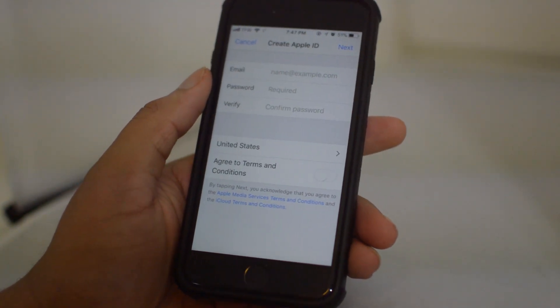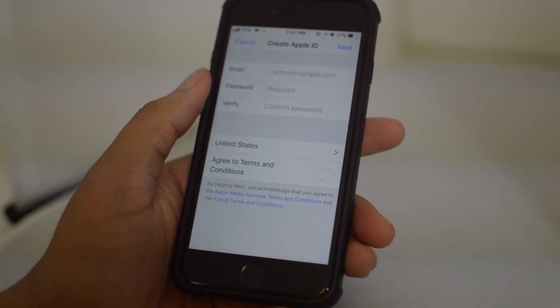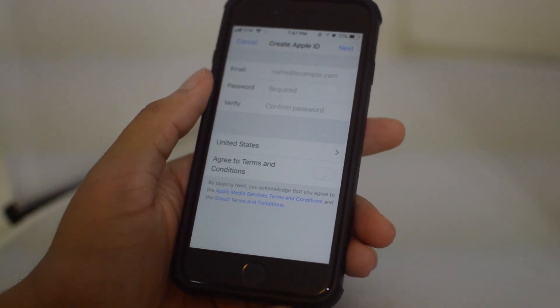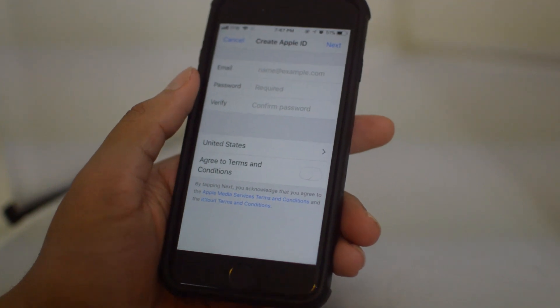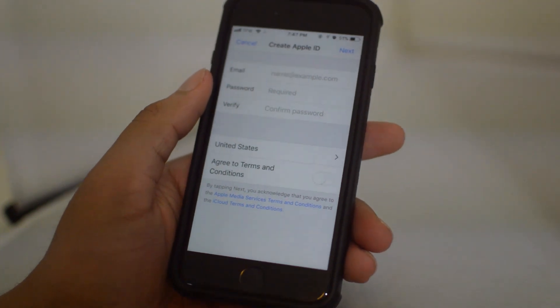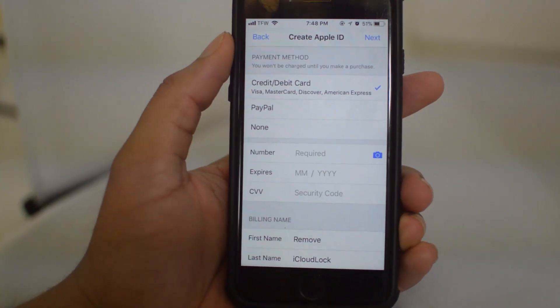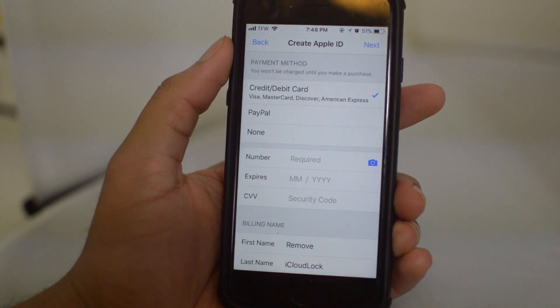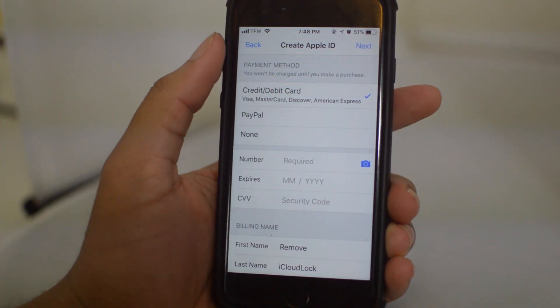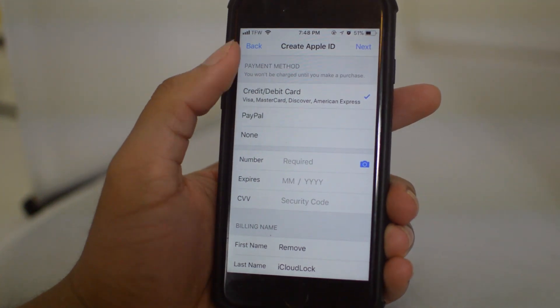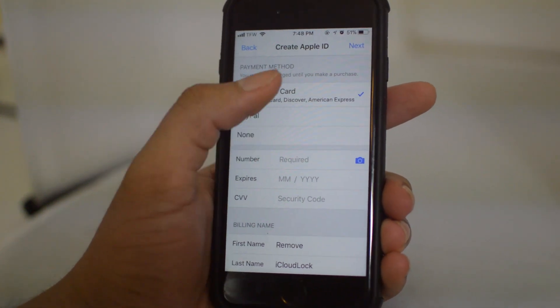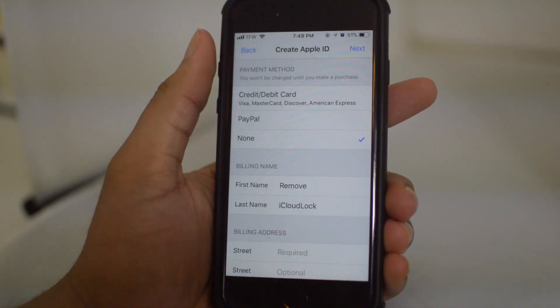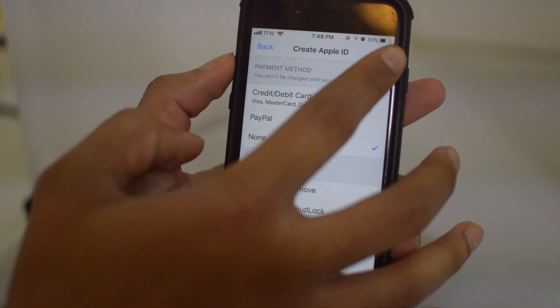Now we're going to type in a bunch of information and get everything filled out. Once you fill out all the personal information with your name and everything, for payment method just click 'None' and click 'Next.'